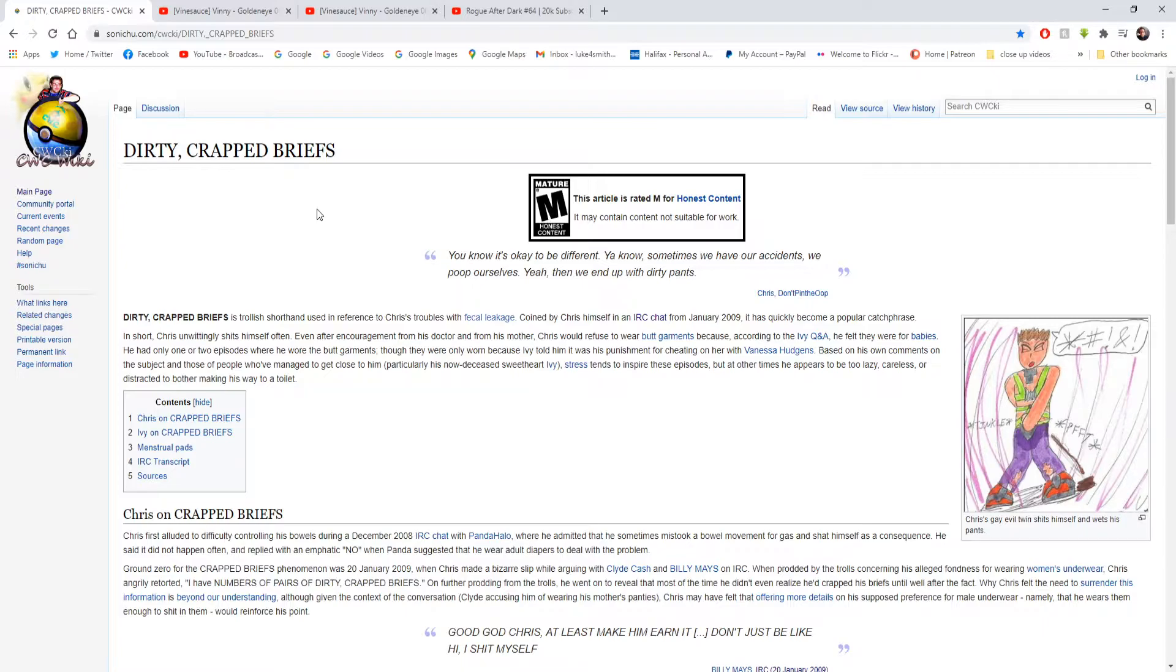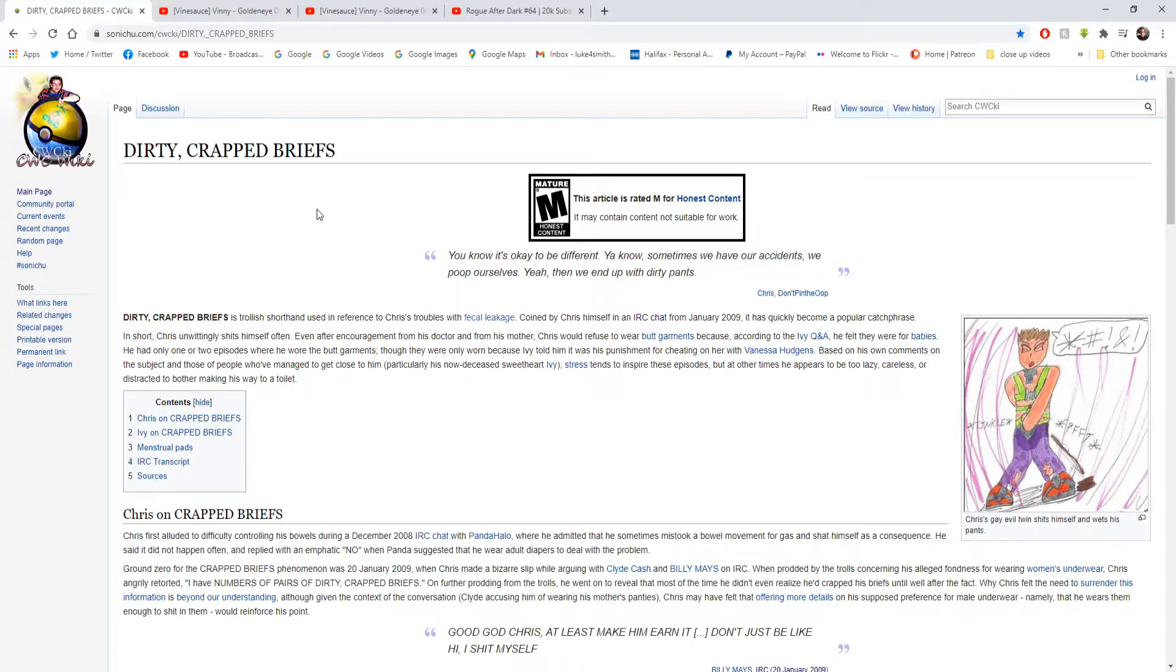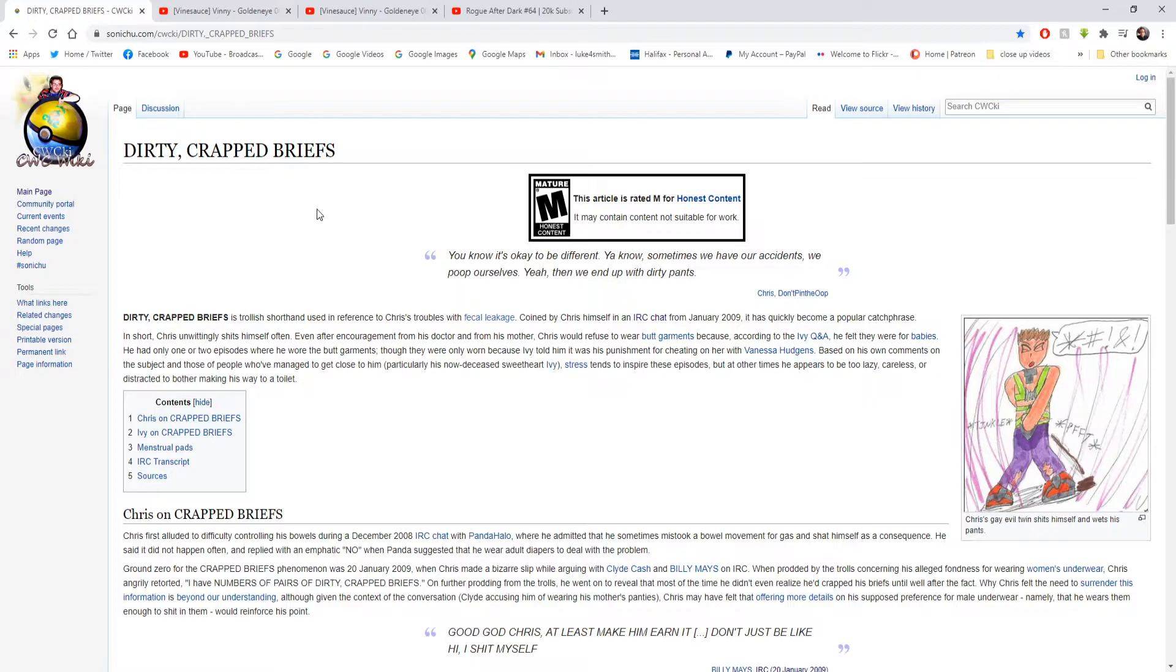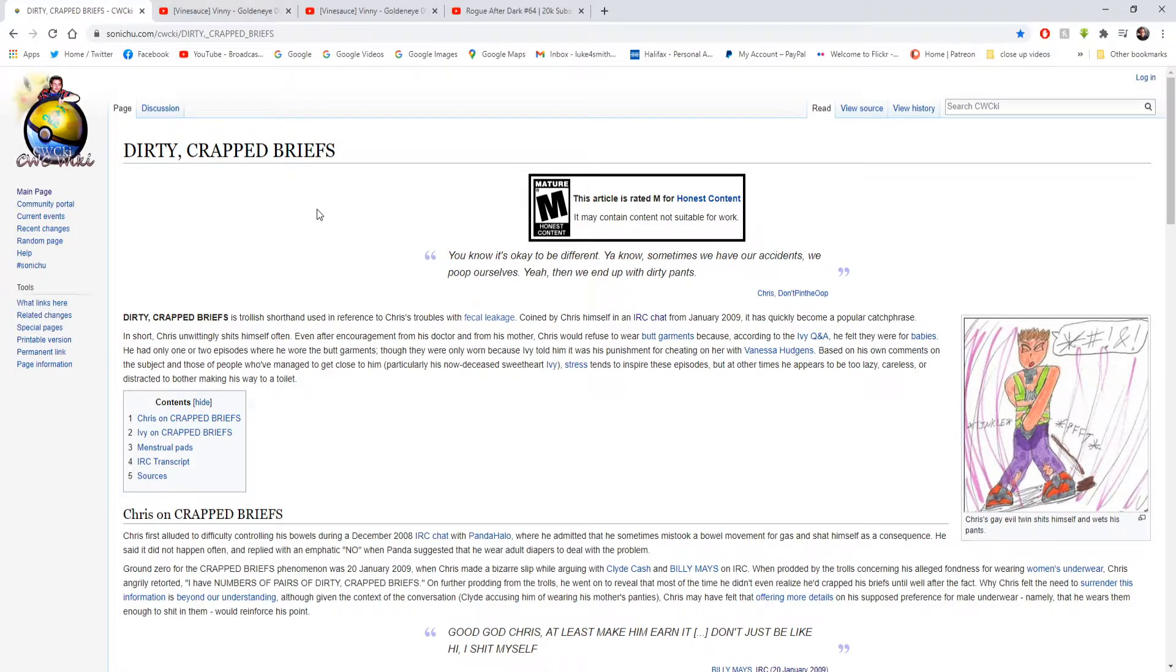Okay so Dirty Crapped Briefs is a trollish shorthand used in reference to Chris's troubles with fecal leakage. Coined by Chris himself in an IRC chat from January 2009, it has quickly become a popular catchphrase. In short, Chris unwittingly shits himself often. Even after encouragement from his doctor and from his mother, Chris would refuse to wear butt garments because according to the IVQ&A, he felt they were for babies.